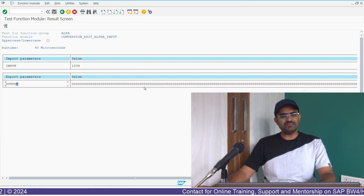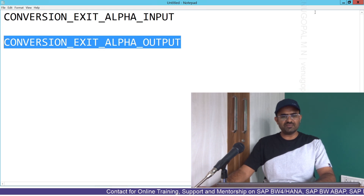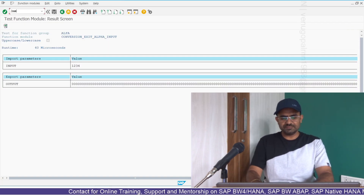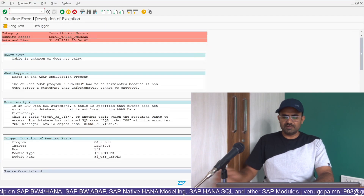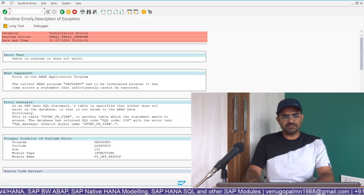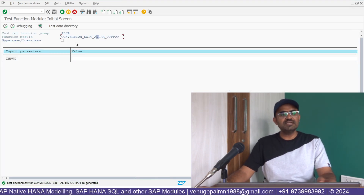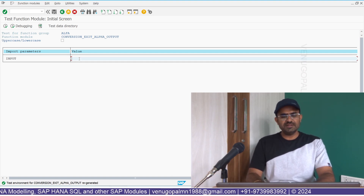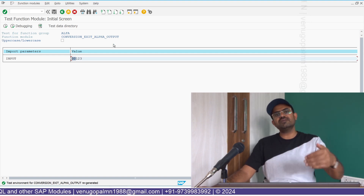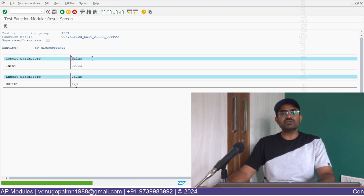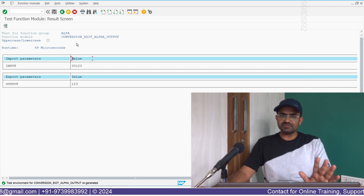The other function module is CONVERSION_EXIT_ALPHA_OUTPUT. Let me open another session in SE37 and execute this function module. If I enter '0012345' as input — with two leading zeros — the output function module will convert the data from internal format to external format, removing the zeros. So the output will show as 12345. This is how SAP conversion routine function modules behave — input converts external to internal, output converts internal to external.